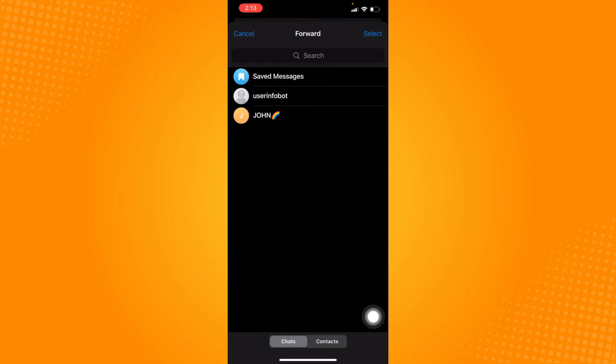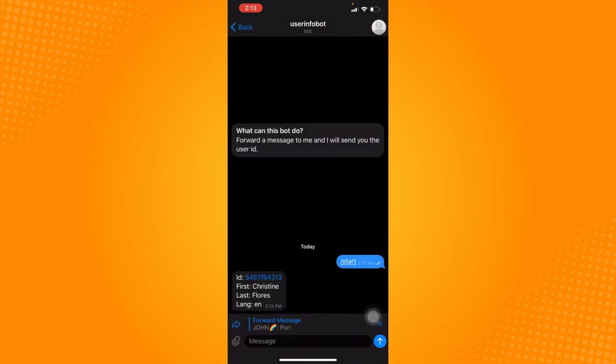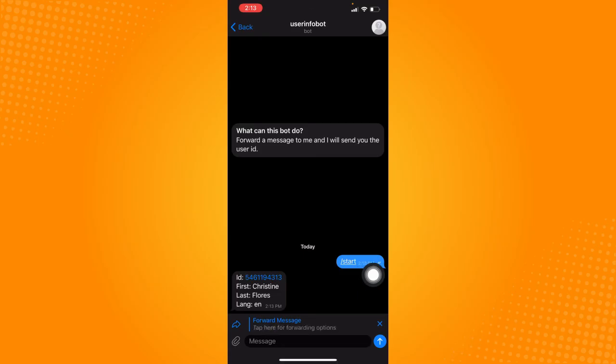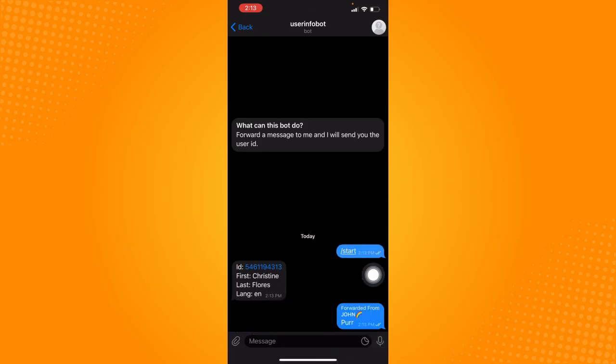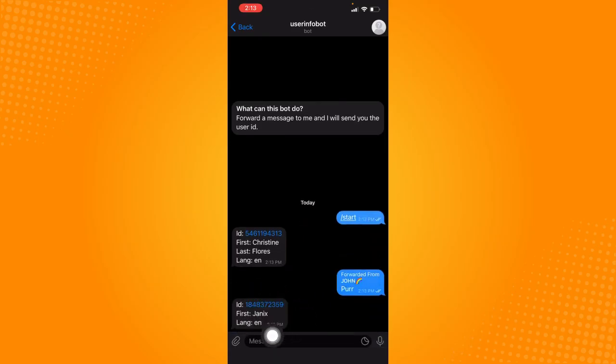So we are going to forward this message to user info bot. Just click on send or this arrow up button and it will give you the information about your friend and their user ID as well as their name and language.